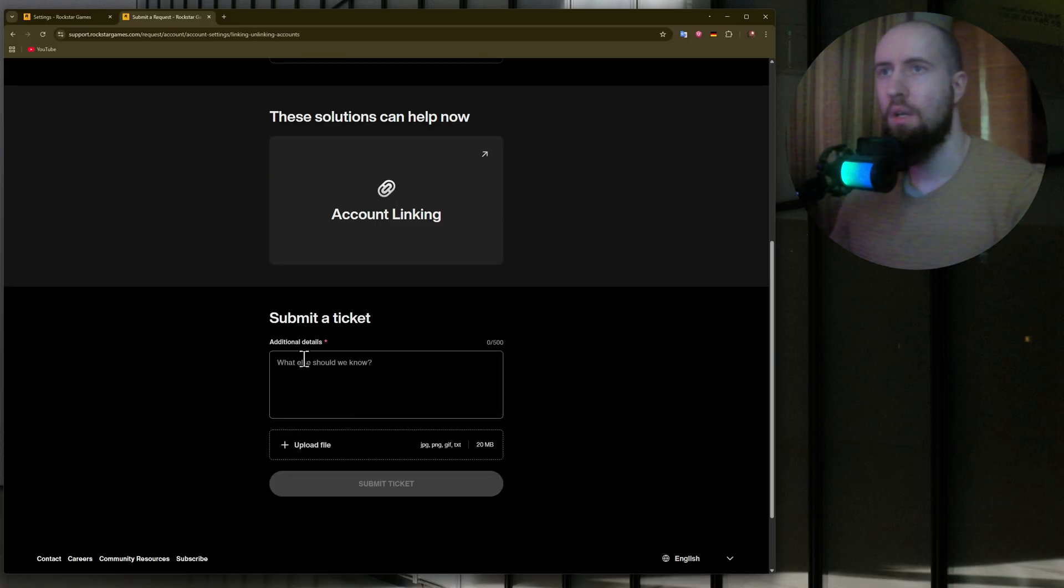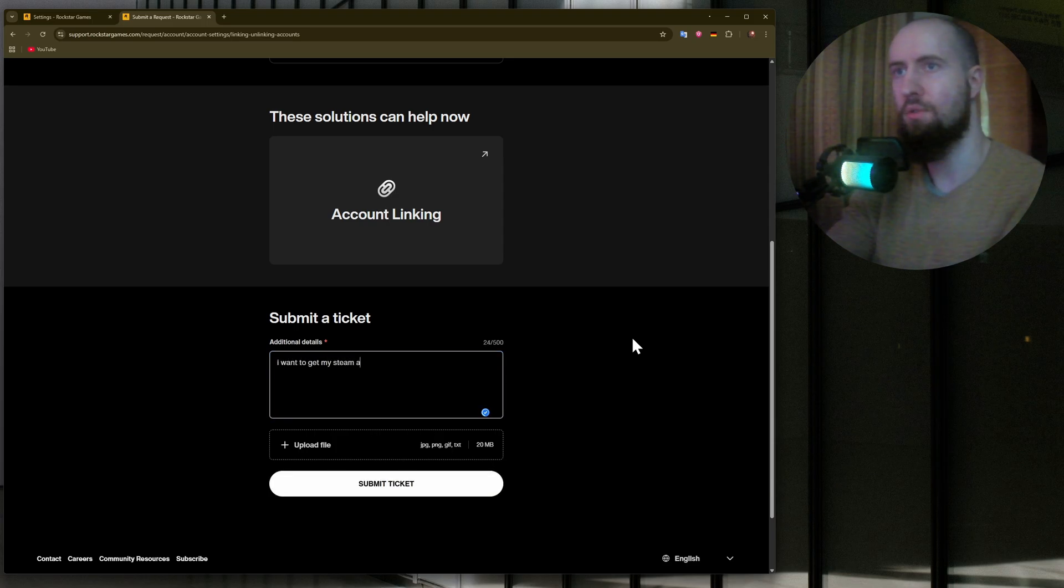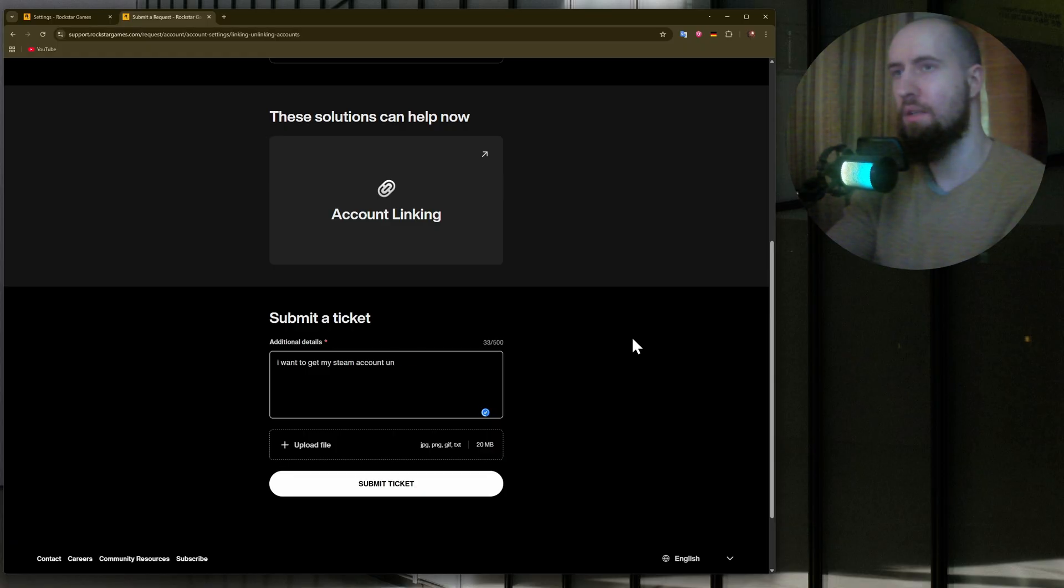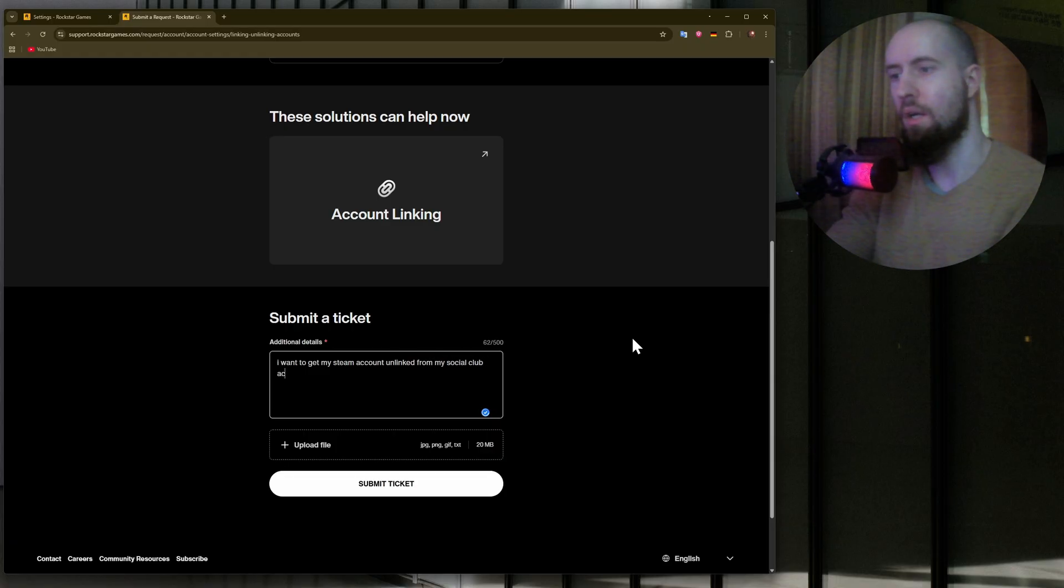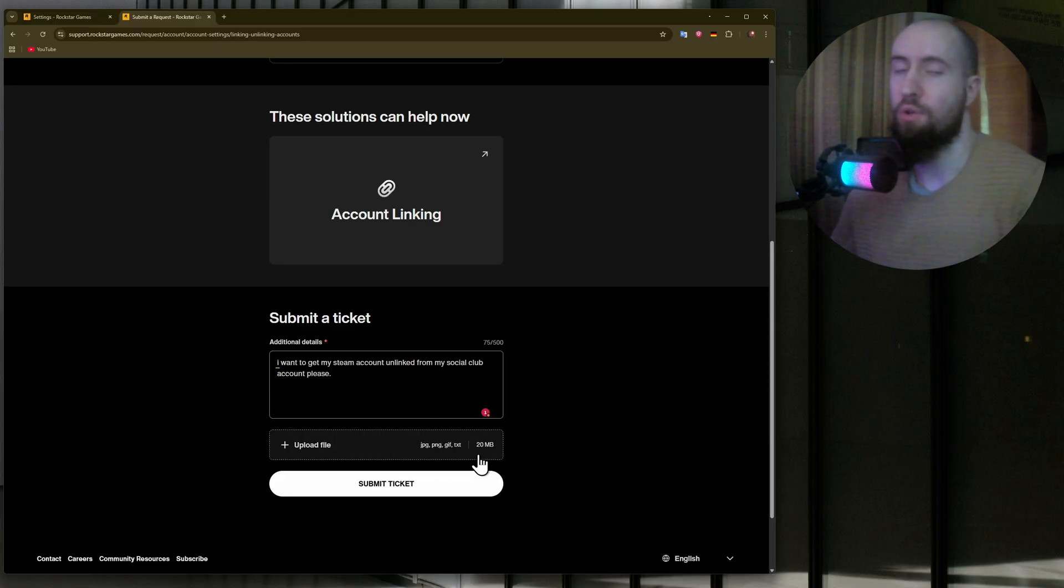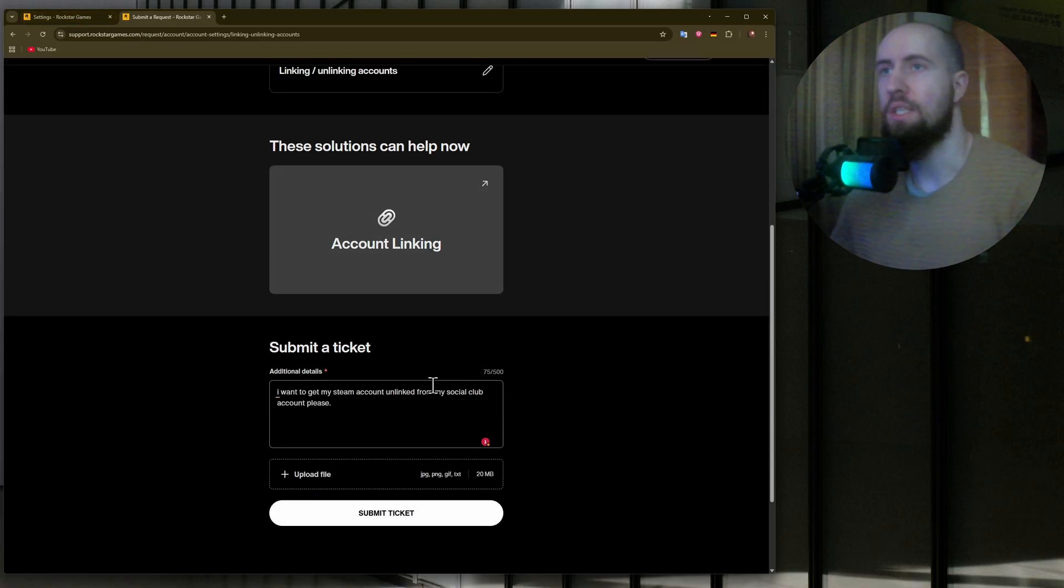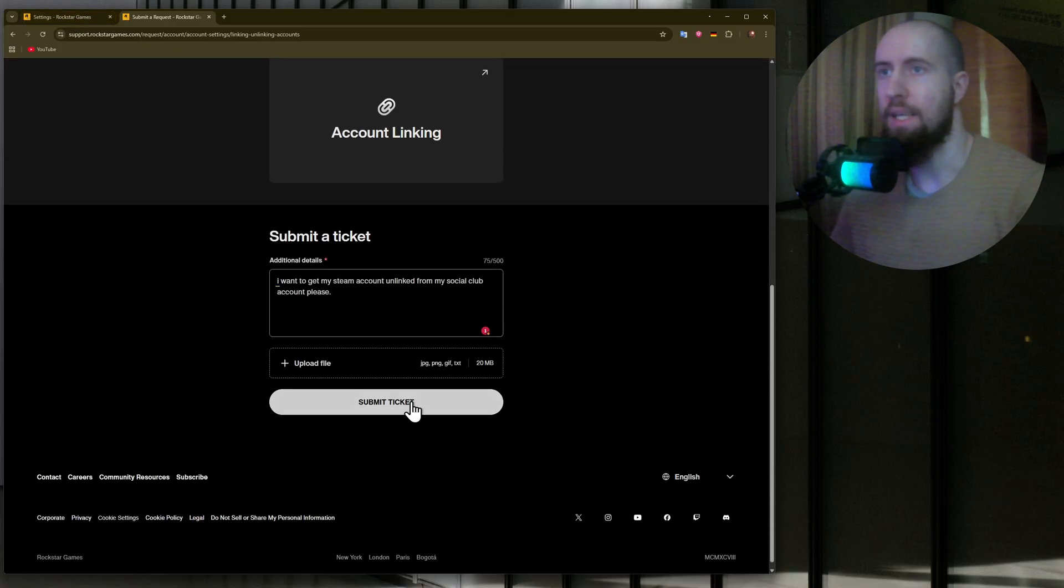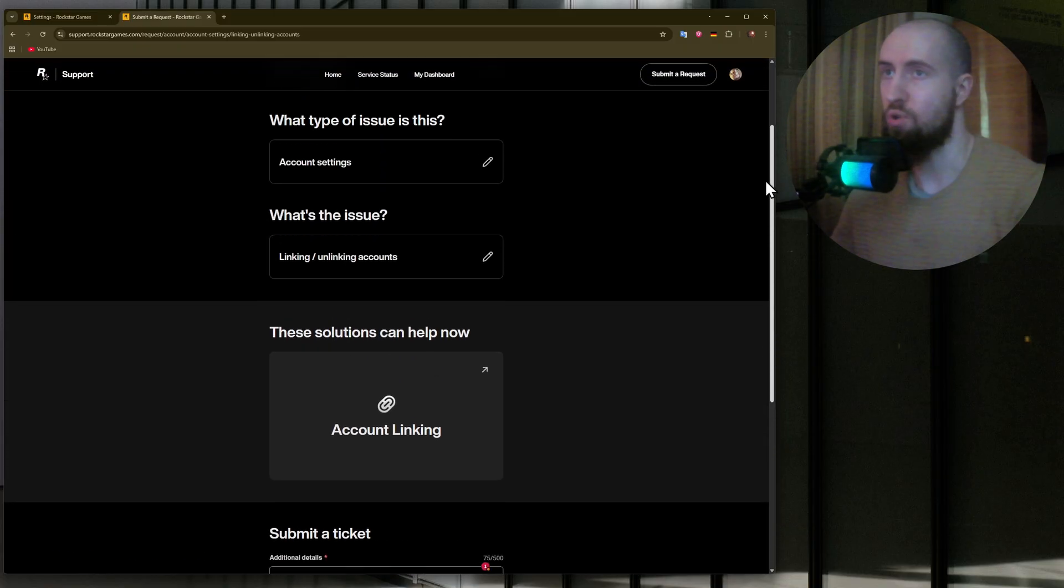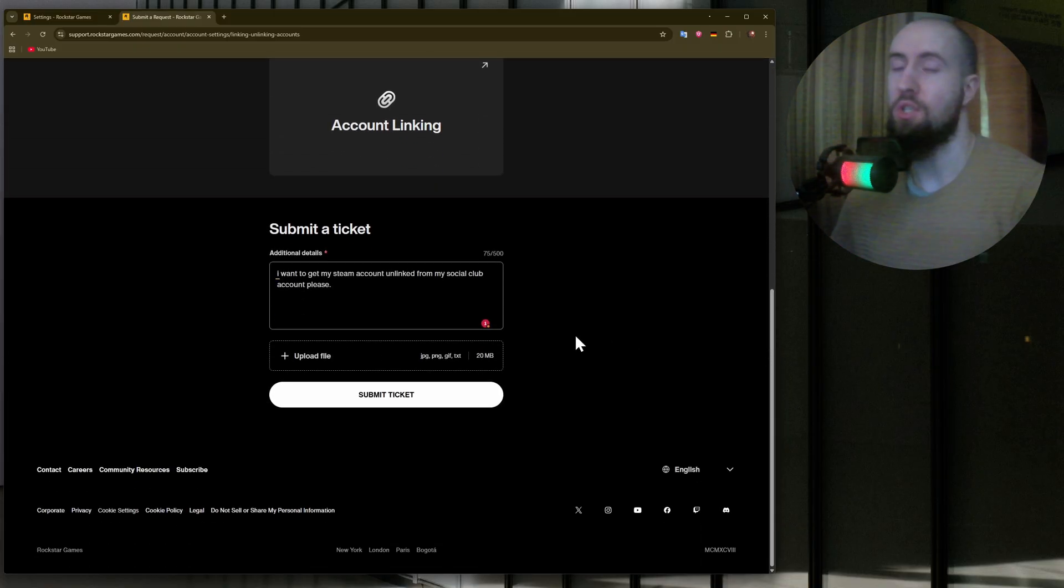Pretty much just type in I want to get my Steam account unlinked from my Social Club account please. And if you want to upload any screenshots, for example maybe from your account or something, you can do that. Just submit a ticket. They will take some time to respond.